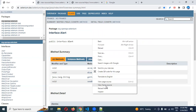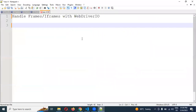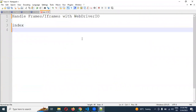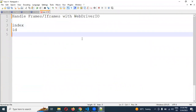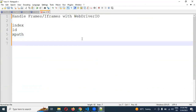There are three ways we can identify a frame: by using index position, by using the ID value, and by using XPath. These are the three options we can use.